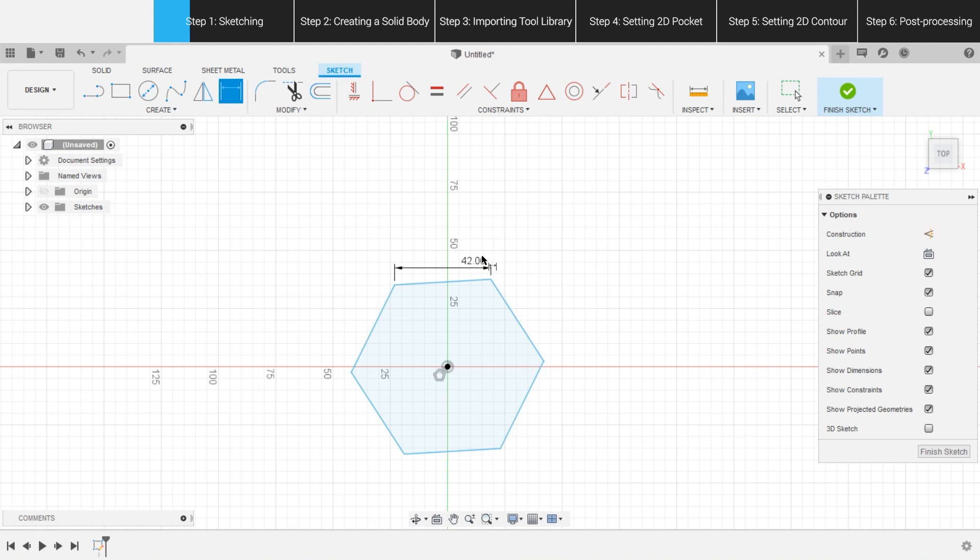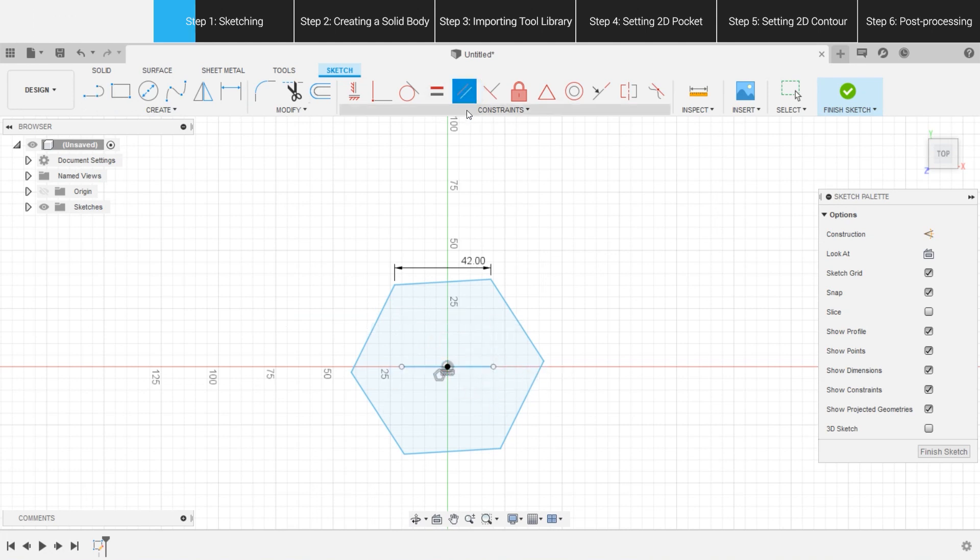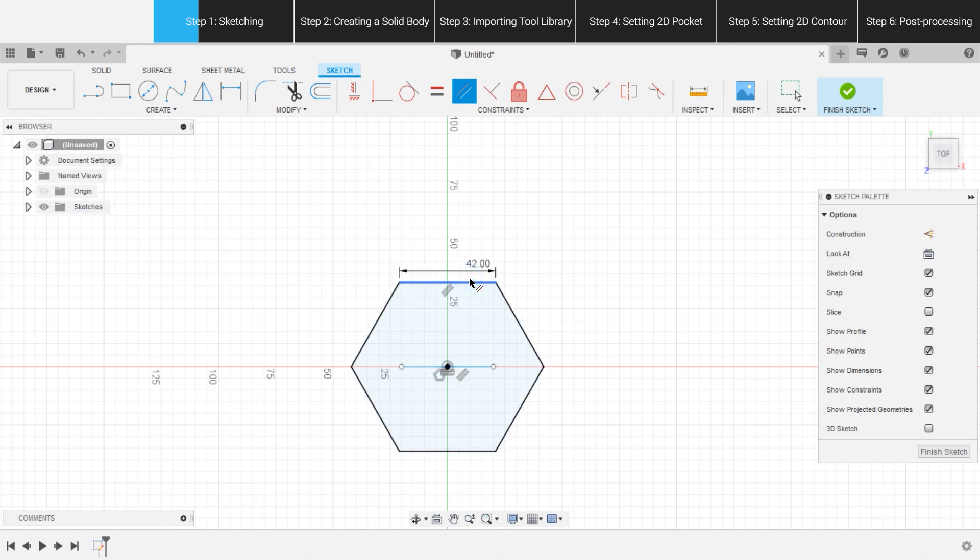But, this might change the direction the hexagon is facing. To make the following steps easier, we can draw a horizontal line and click Parallel on the toolbar to make the hexagon side parallel with the line, so that the hexagon faces the right direction. Then, we can select the line and delete it.